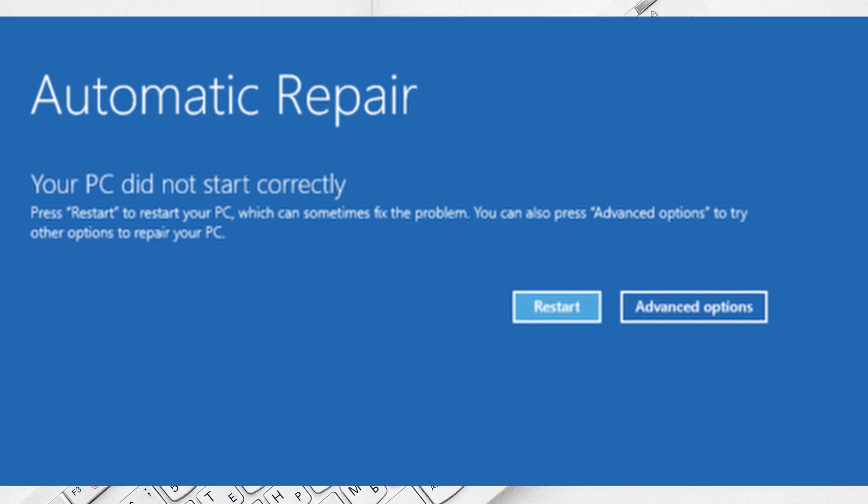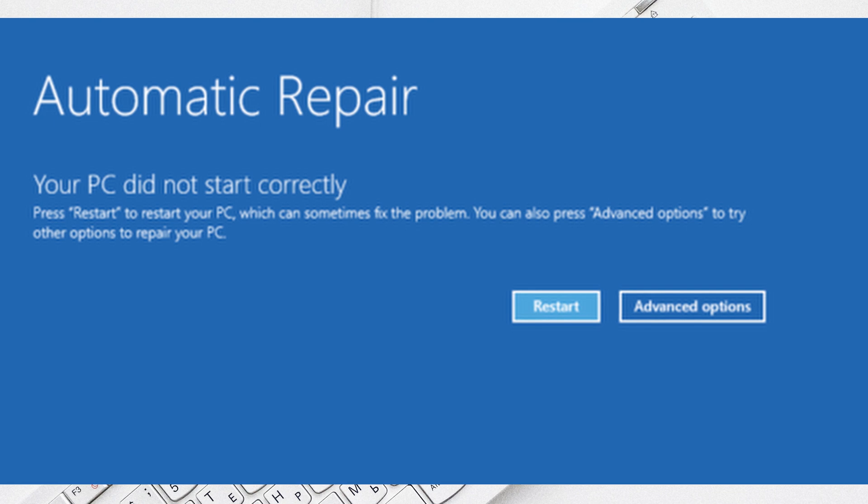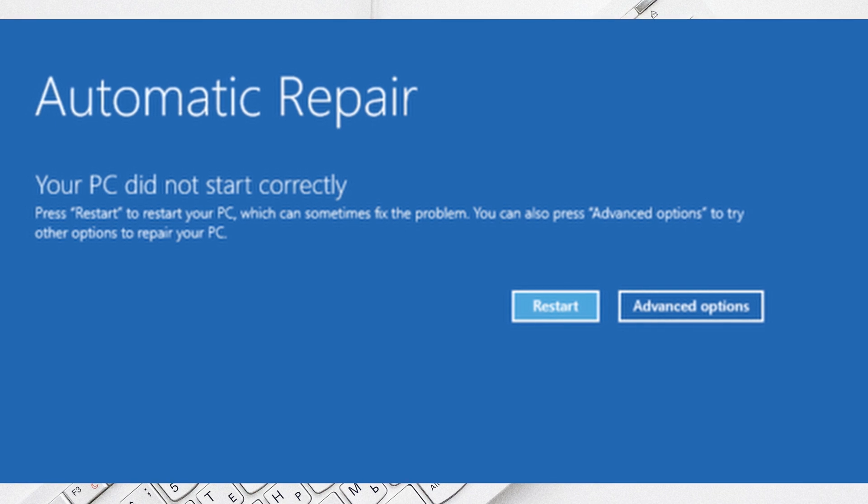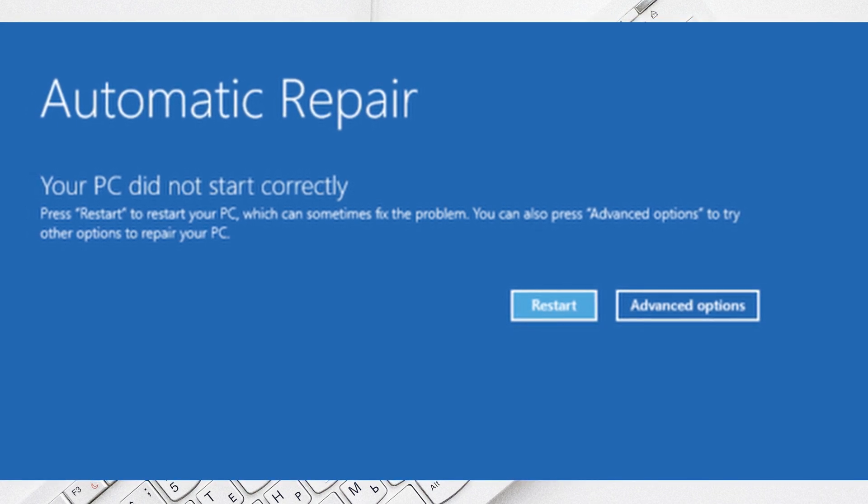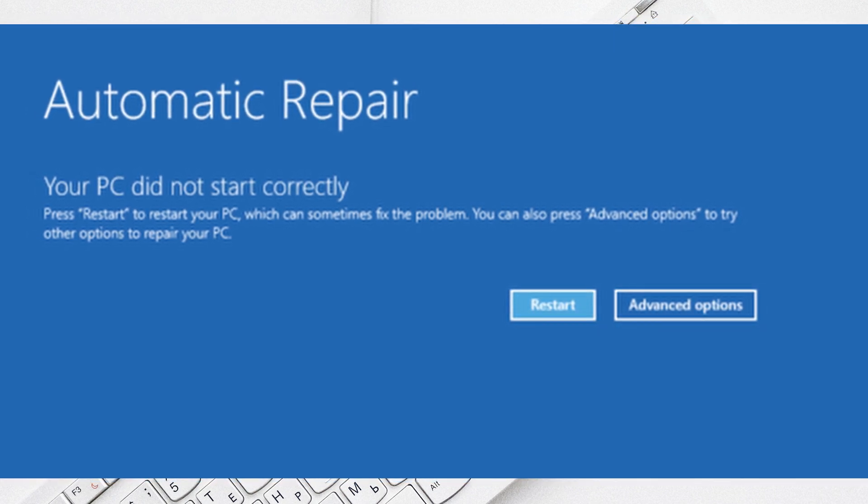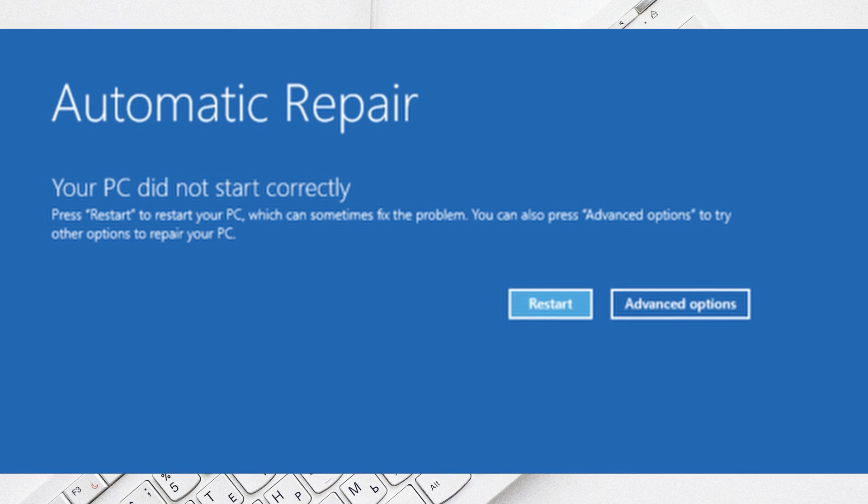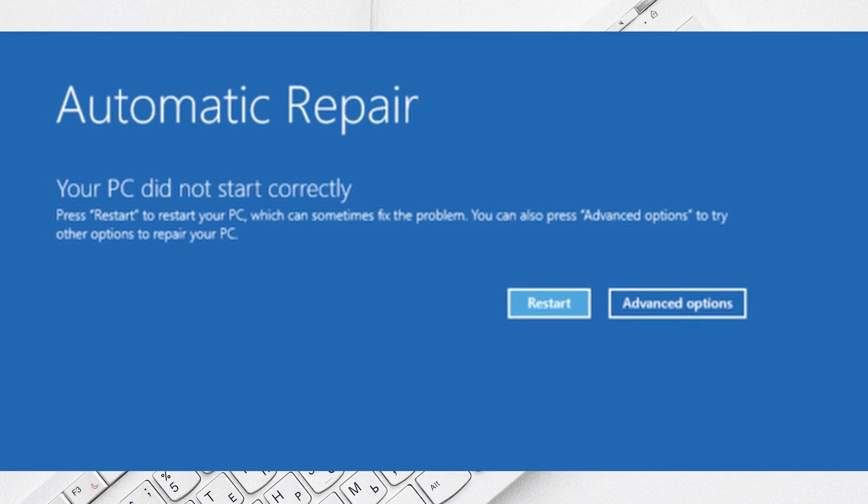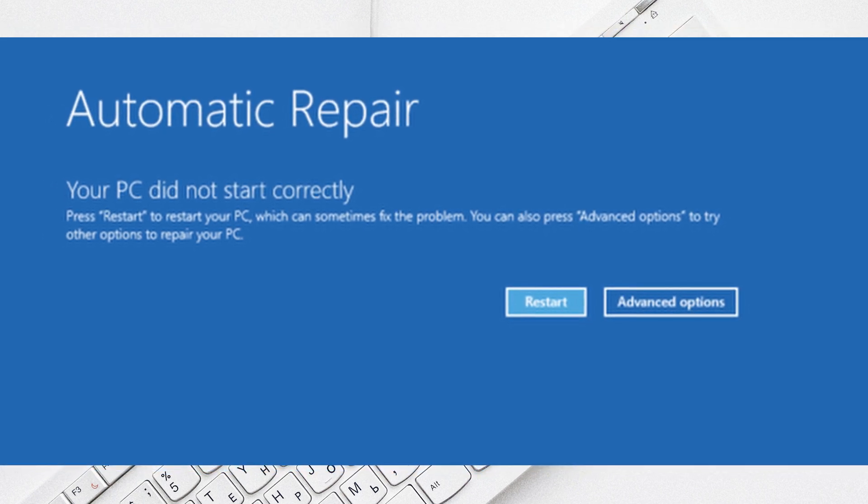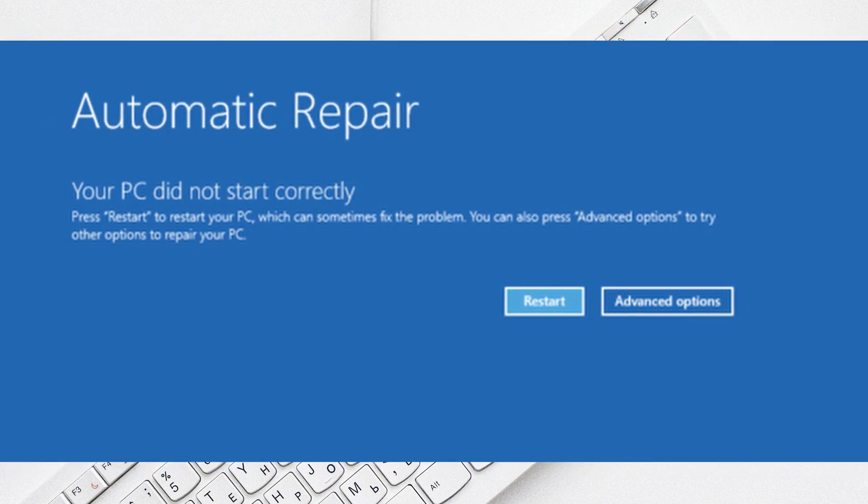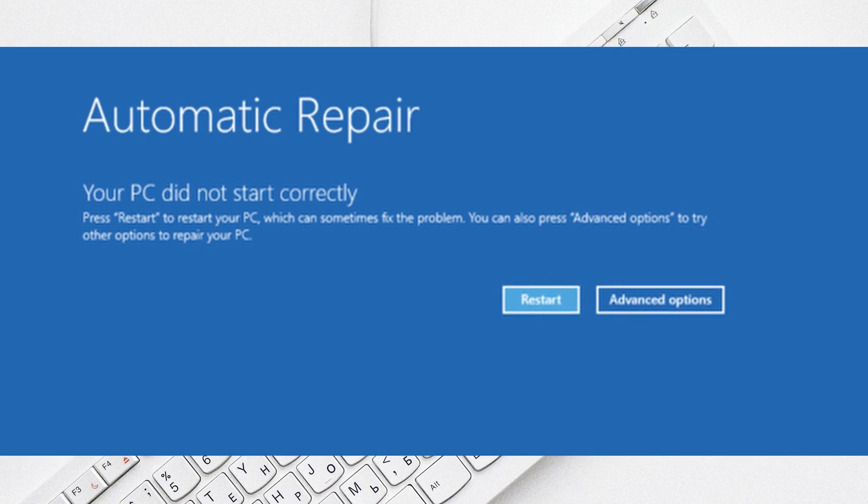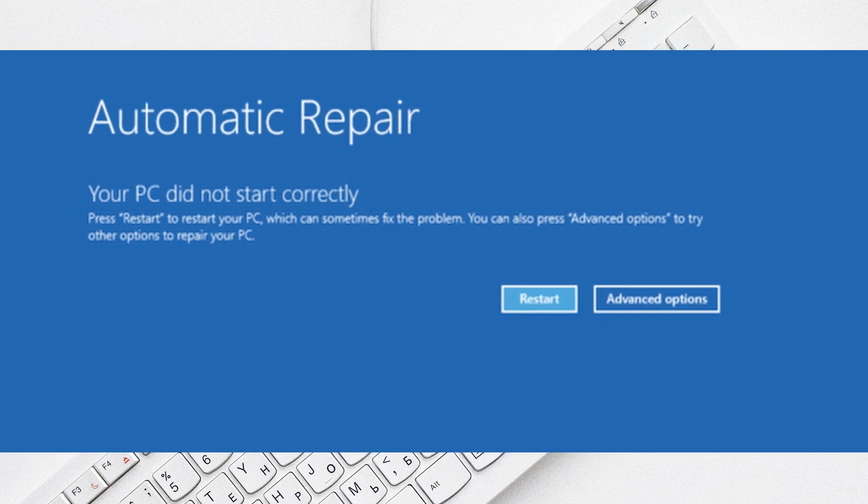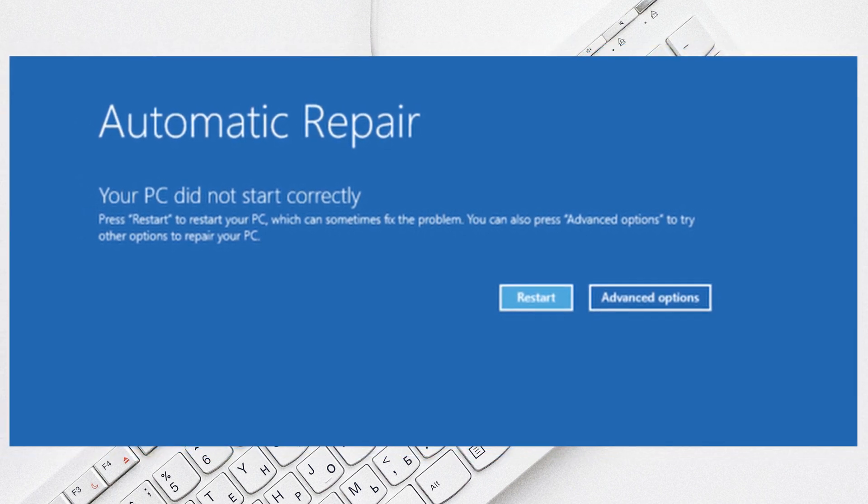Alright, so startup repairs when your computer fails to boot properly or when you have another startup issue. If the repair is successful, issues are fixed and then your computer will boot fine. But in some cases, if the repair is unsuccessful, you'll see an error that says automatic repair couldn't repair your PC. Again, that's what happened to me.